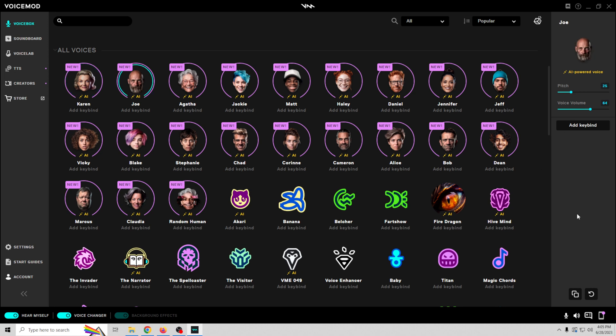This is Joe, and I really like this. This one sounds absolutely fantastic. Once again, we can adjust the pitch, so we can make it a little higher or we can make it a little lower. If you're using these AI voices, there's no way that you can tell that it's actually you. And that's what's so cool about them. Your voice is completely disguised.